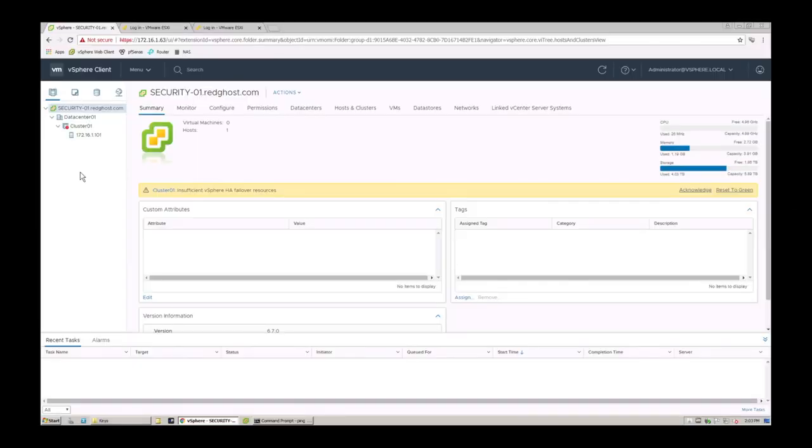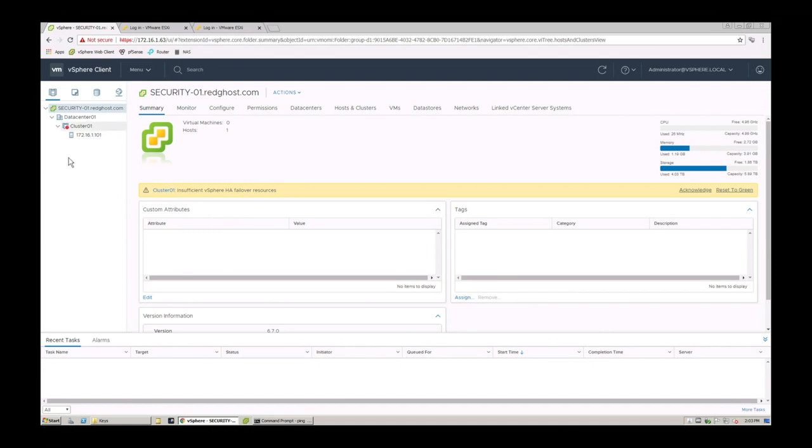So my name is Emilio. I work in the IT industry and we are here logged into vCenter. So this is vSphere 6.7. And what we're going to be doing is adding a host into this environment.